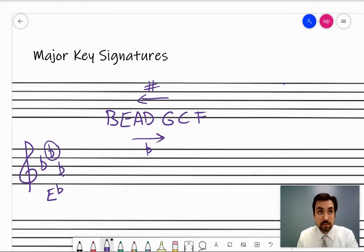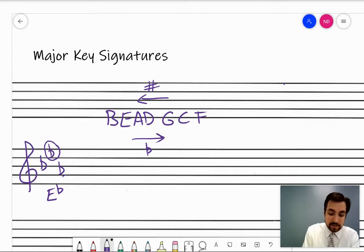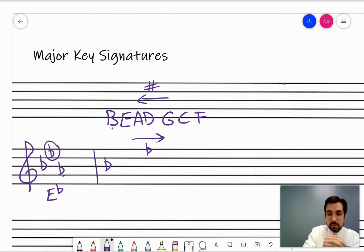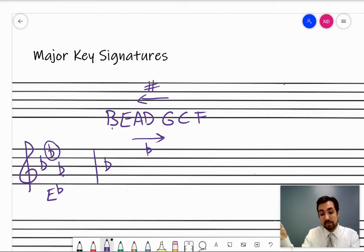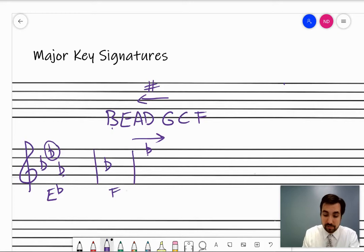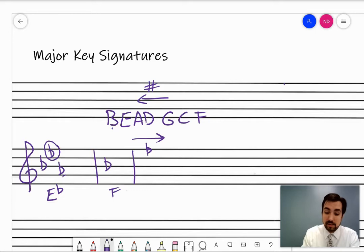This works for everything except when there's only one flat, because then there's not a second to last flat. When there's one flat, if the last flat is B, you go back around to the other side of the order and you get F — that's how you know this is F major. It's good to just memorize that one. So that's the rule for flats: the second to last flat is the key.